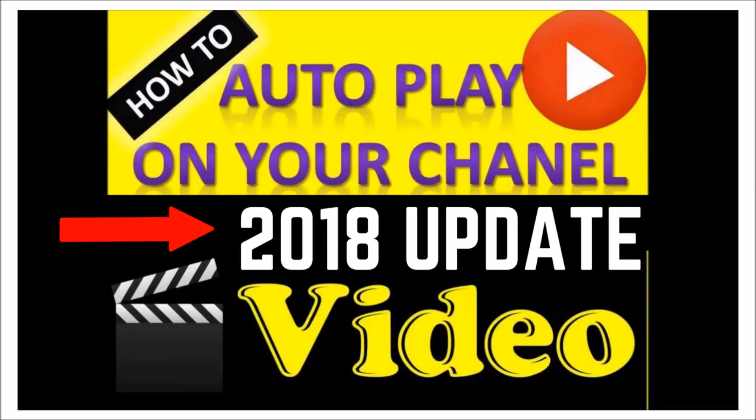Welcome to Lalo's World. Today we're going to talk about how to make your channel trailer autoplay on your YouTube channel.